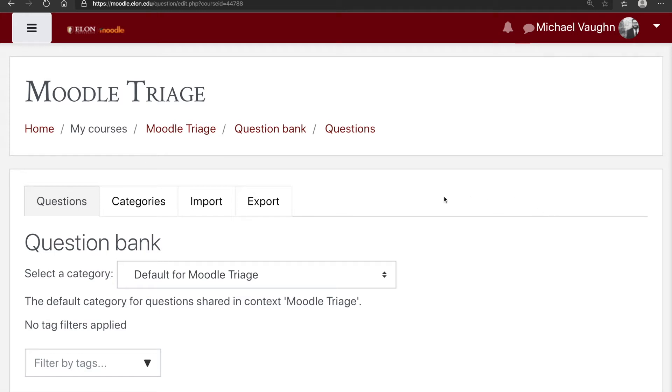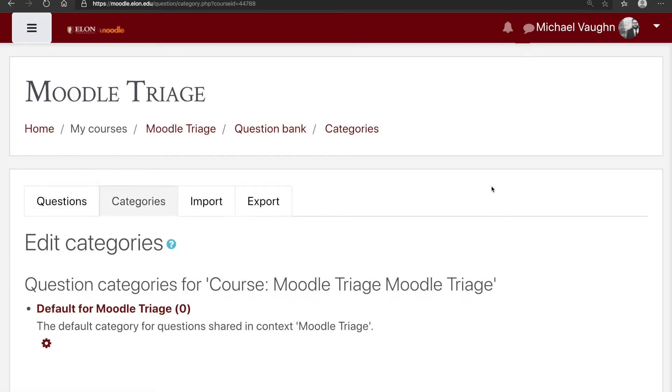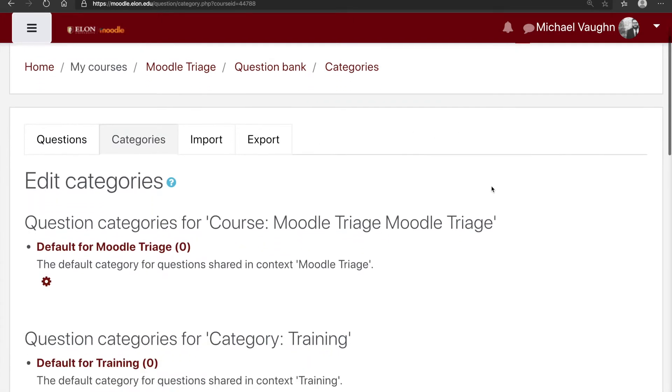One thing I'd encourage you to do before you start adding questions into the question bank is to set up categories for the questions within your course. Categories are a simple way to organize all of the questions.